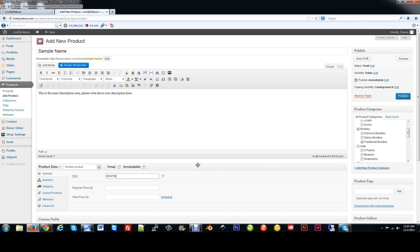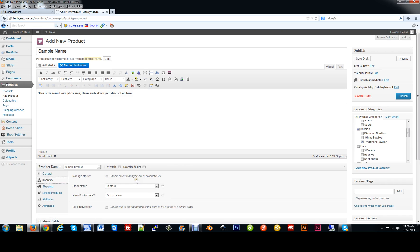We'll set the price — we can set the regular price to $35 and make a sale price of $25 by typing in the sale price. Under the Inventory tab, you can enable stock management if you only have a few products. But if these are custom made to order, I wouldn't manage the stock at all. Let's go back to General. Since there are different variations of this bow tie, we need to tell the system that this is a variable product.